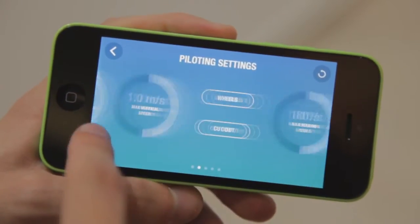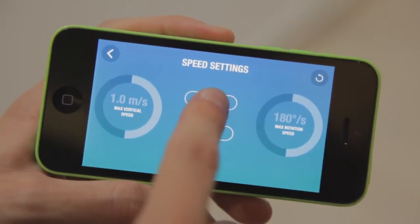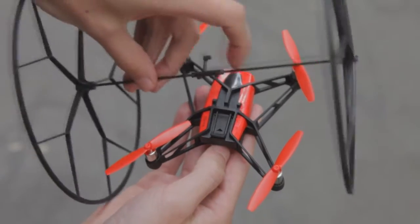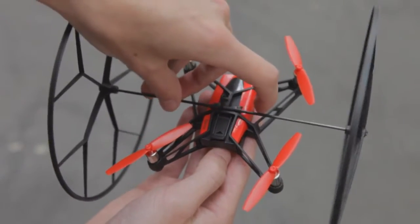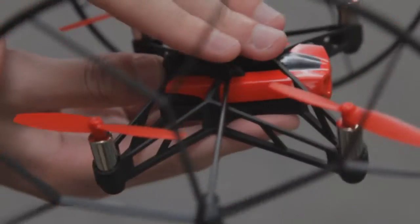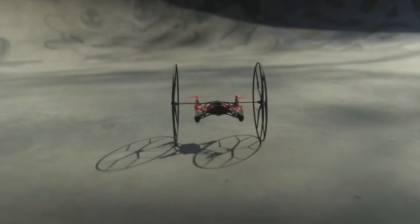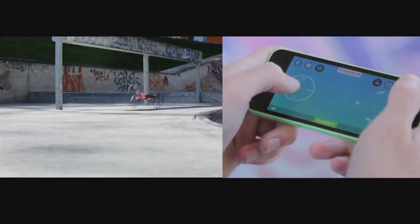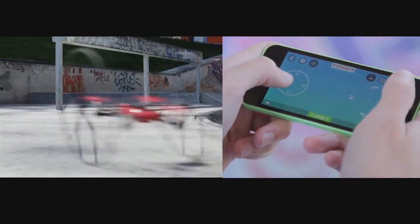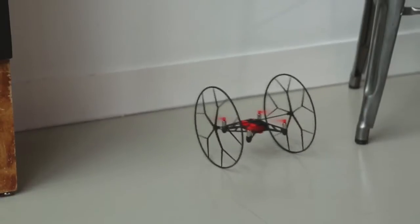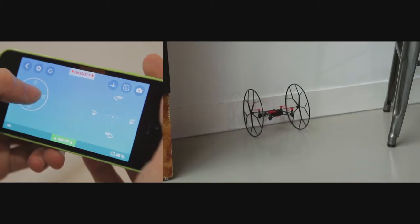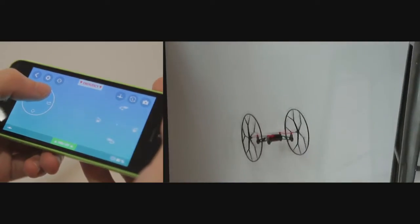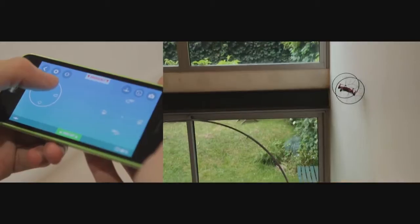To roll on the floor, activate wheels mode in the settings. Rolling Spider comes with removable wheels which allow it to roll on the floor. To turn Rolling Spider while on the floor, use the left joystick. To roll the drone up the wall, gently maneuver it to the wall and gradually increase altitude while directing the drone up the wall.